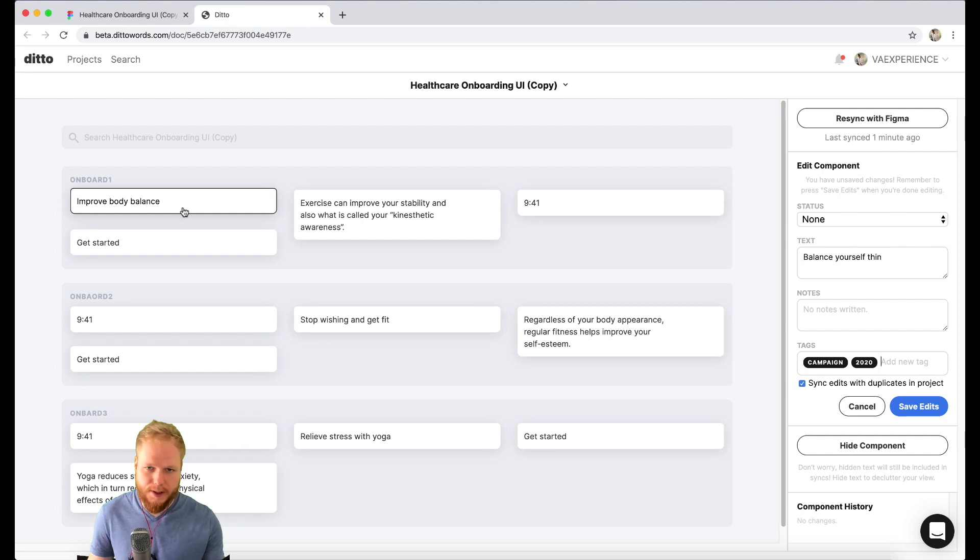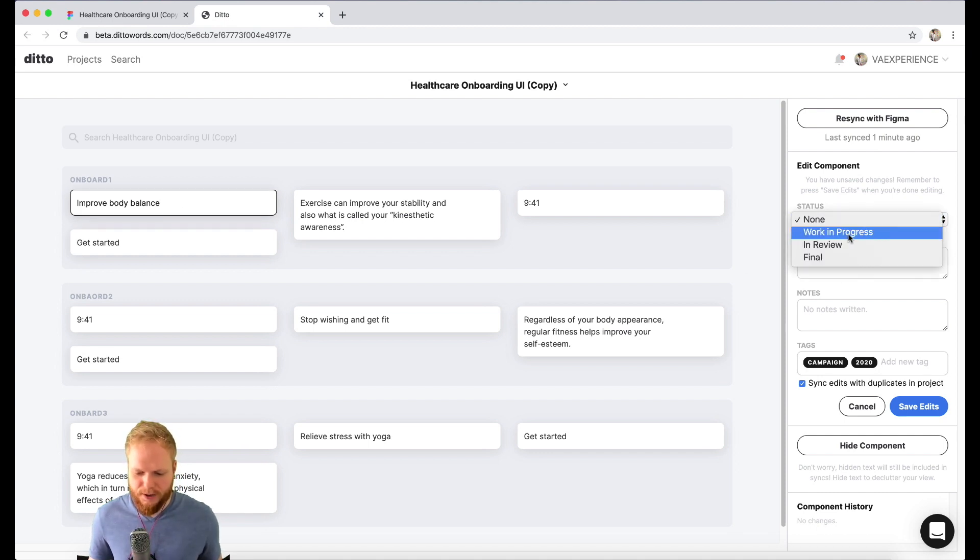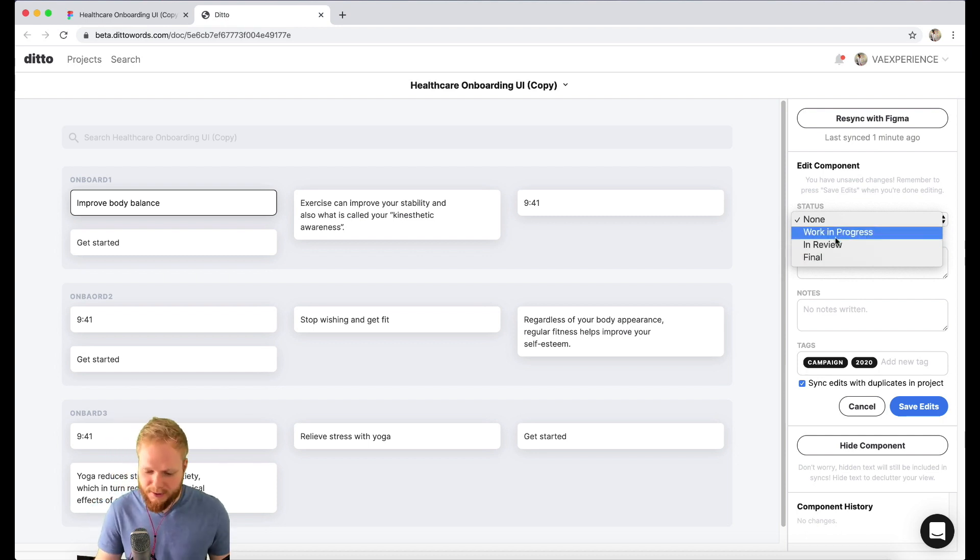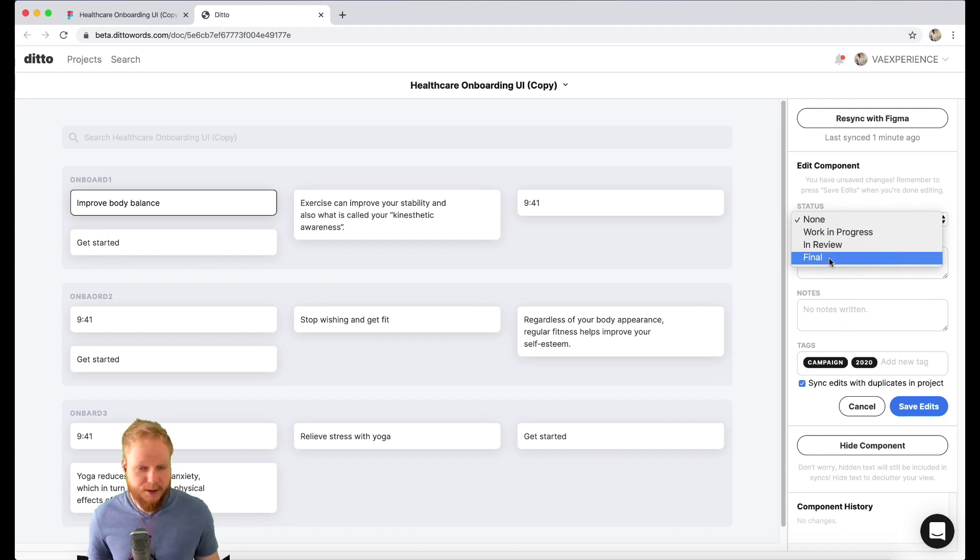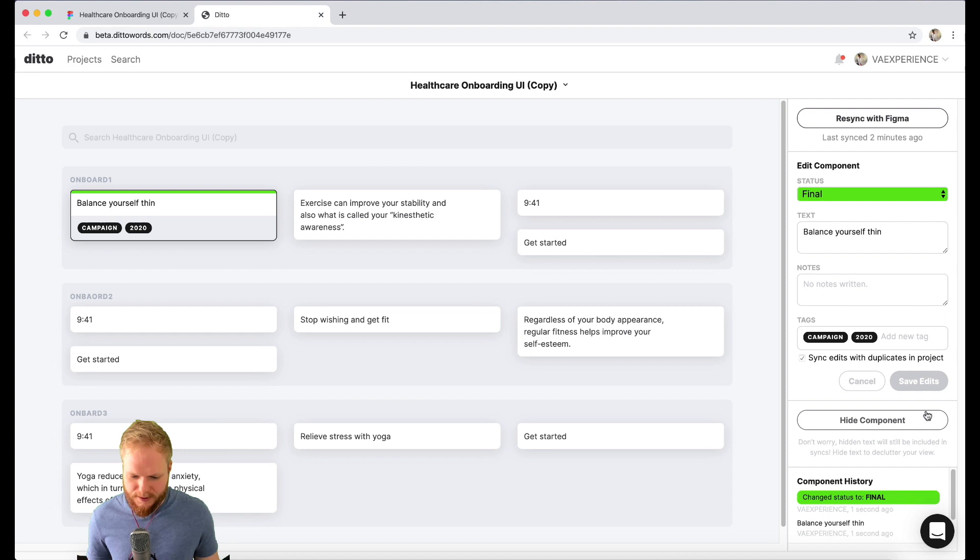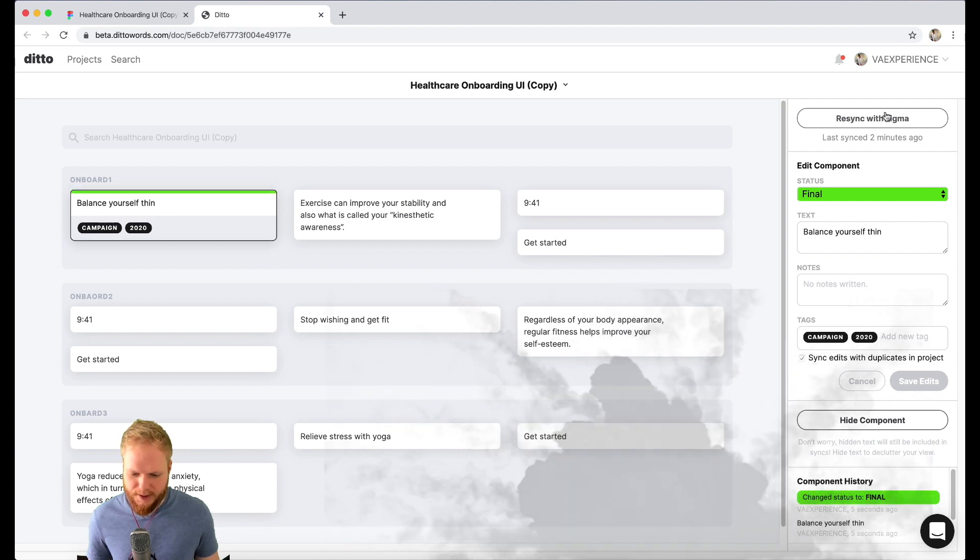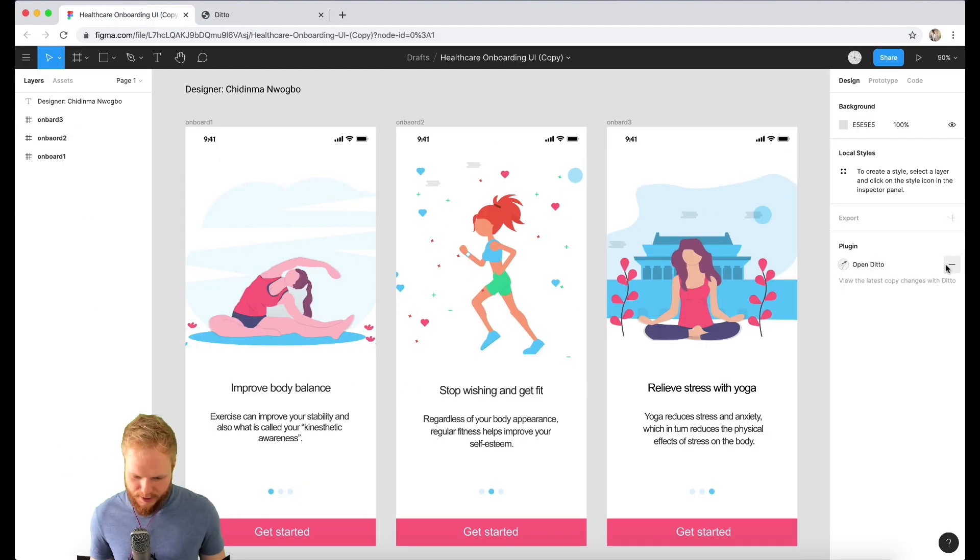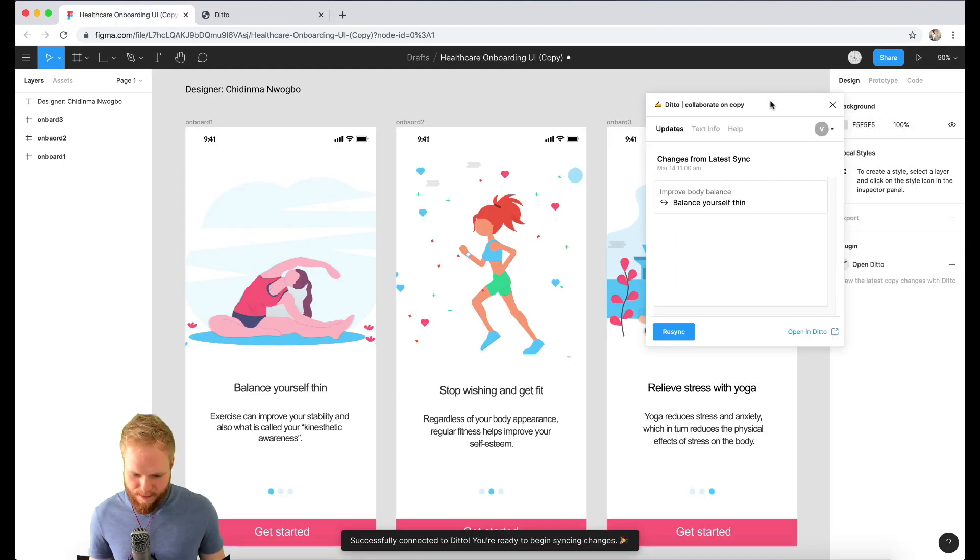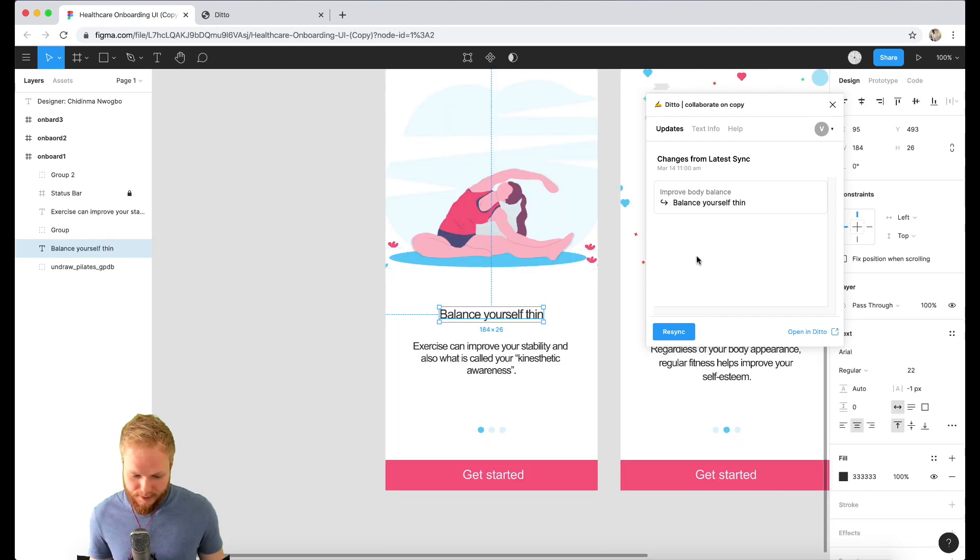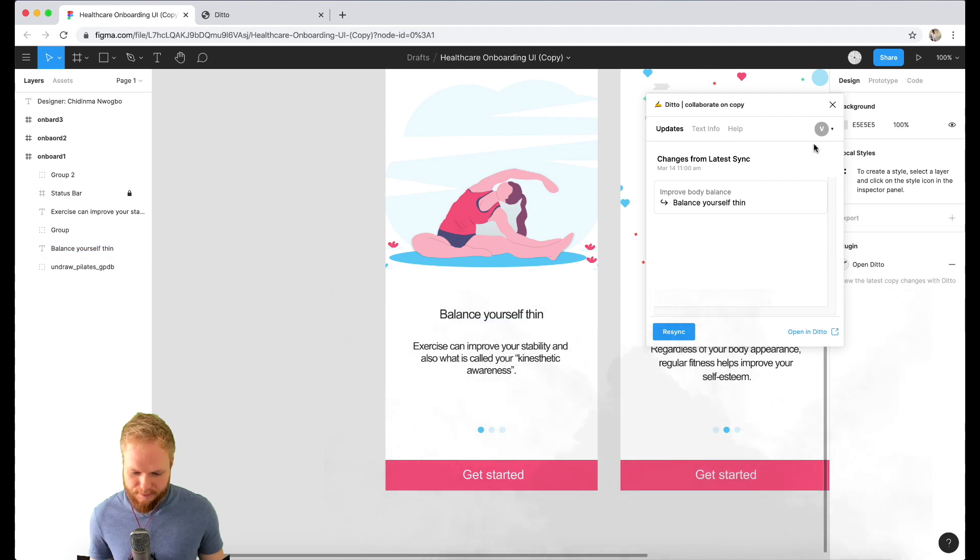I can also go and do it—let's say work in progress, in review, final. It really depends how you work with your team of copywriters. I'm alone here in this specific scenario, so I'm just going to go to final, save the edits, boom—it automatically indicates it's saved. I can re-sync it to Figma. Let's see what happens there. I'll open the Ditto plugin again. As you can see it's synced automatically in update and I can literally boom, override it immediately and it's done.